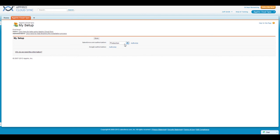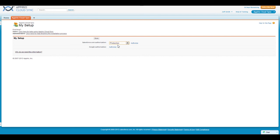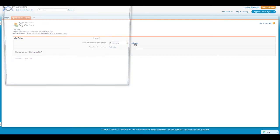To connect your Salesforce account with Appirio Cloud Sync, first select the type of environment you're in. If your organization has a custom domain in Salesforce, such as yourdomain.my.salesforce.com, select the Custom Domain option and enter your domain information in the box below. Once you've selected your environment type, click on the blue authorization link.